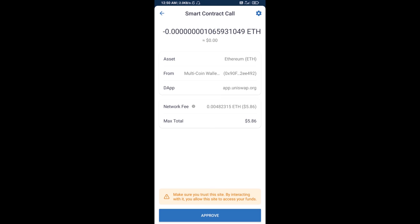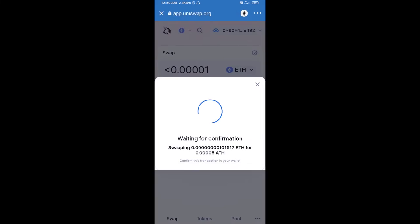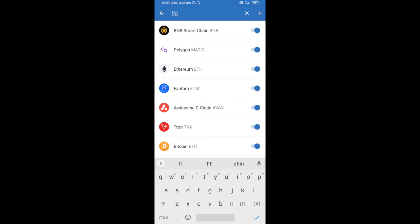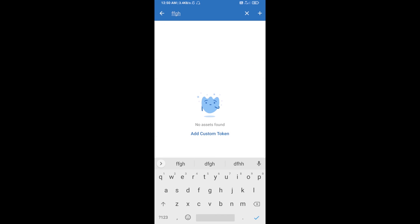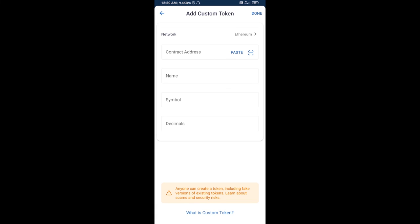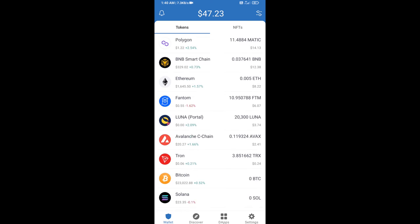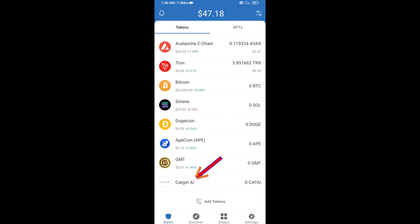After that, you will add this token manually to Trust Wallet. Go to Trust Wallet, click on the search icon, search for the token, and click on Add Custom Token. Check that the token network is Ethereum — that's correct. Then click Paste. CatGirl AI token is now showing, so click Done. Go to the Trust Wallet home page and your token has been added successfully. Thanks for watching.